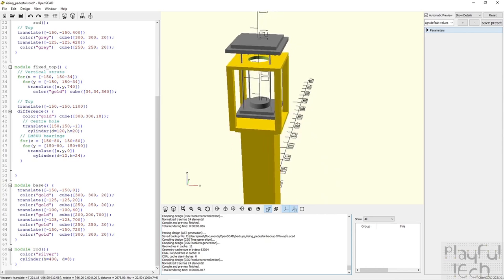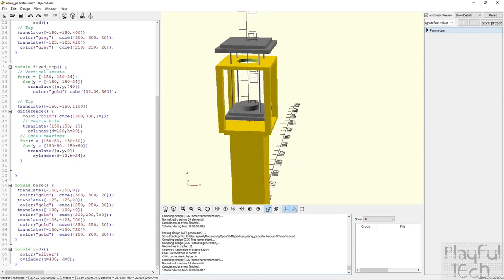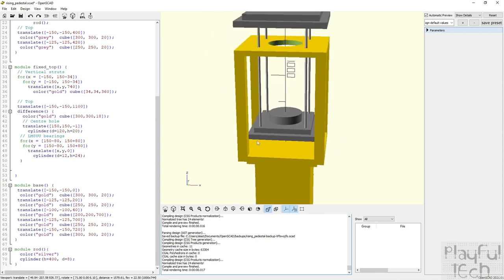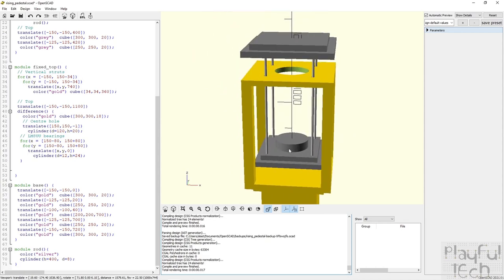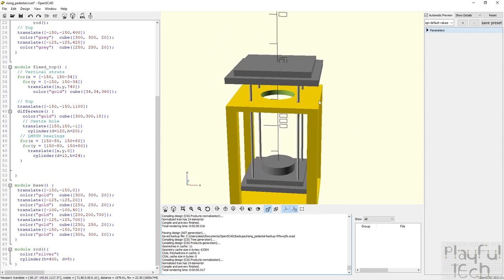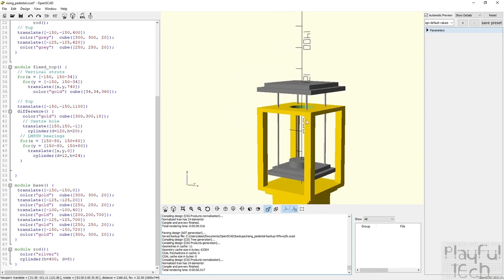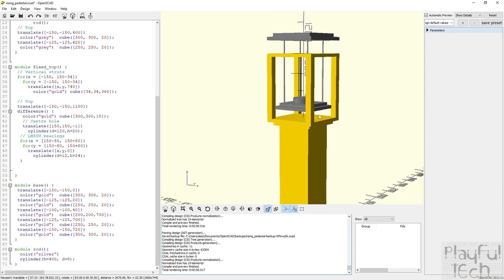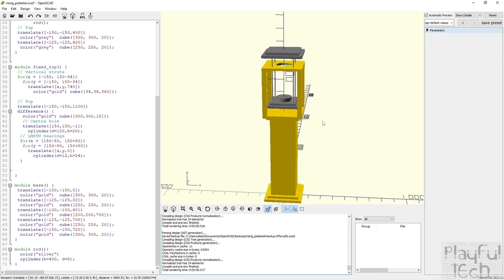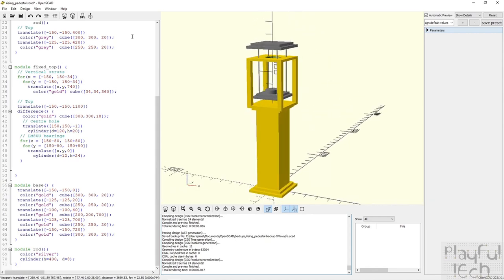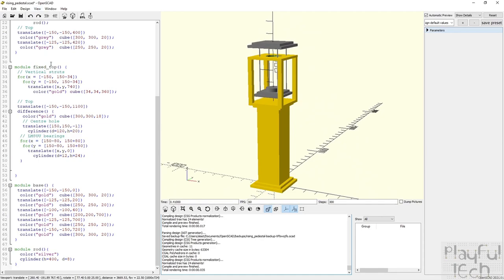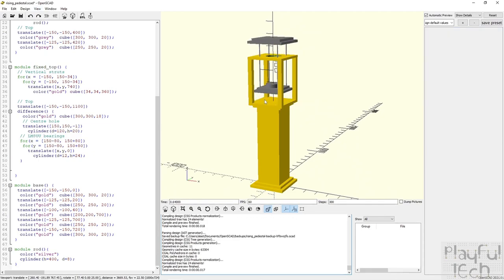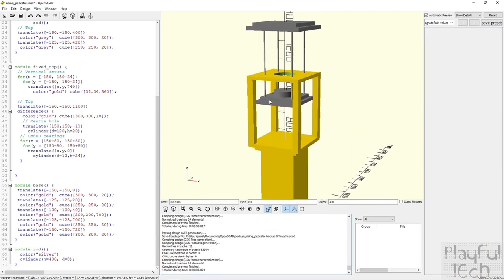Then there's the moving section which has a base platform here. It's got a top panel and these are connected by four rods that pass through holes in the top of the fixed section. Let me now set it to animate and you'll see the platform rising up and down.